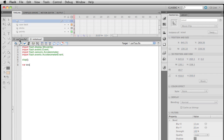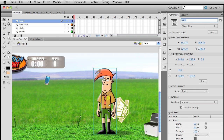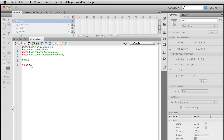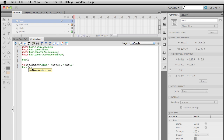That little guy is called Scout, and he's got an instance name of Scout. The variable we're setting up will be called scoutStarting — this will be an Object. We set it up with curly brackets: X is going to be scout.x, and Y will be scout.y. To verify it works, we throw a trace statement: trace(scoutStarting.x) gives us 645.75. The names are yours to choose — you could call it xStart or whatever.